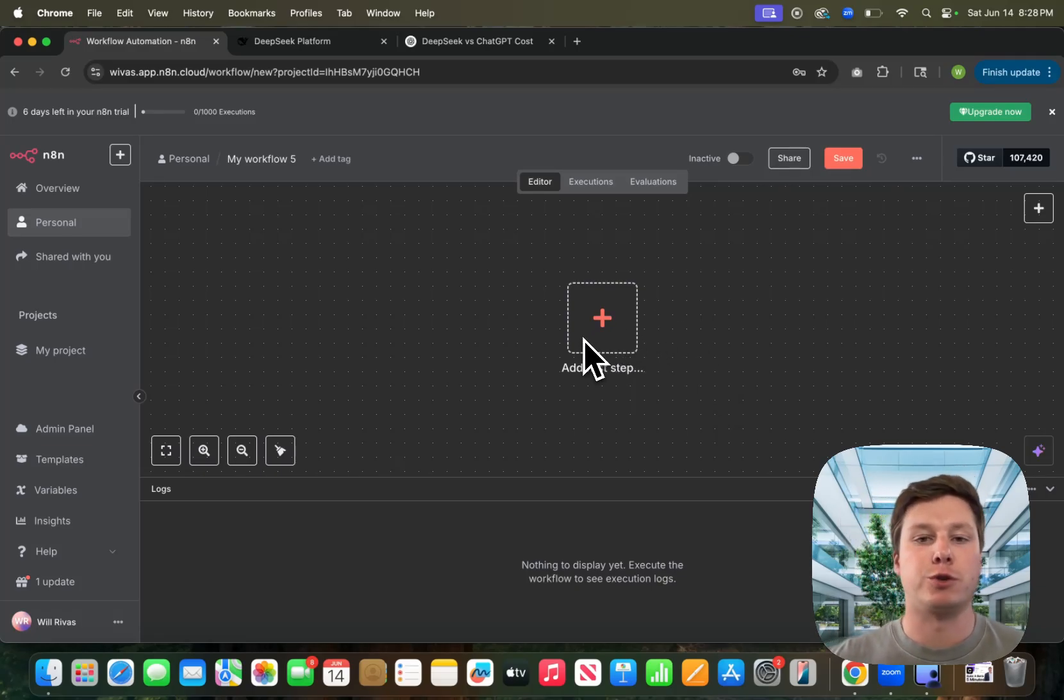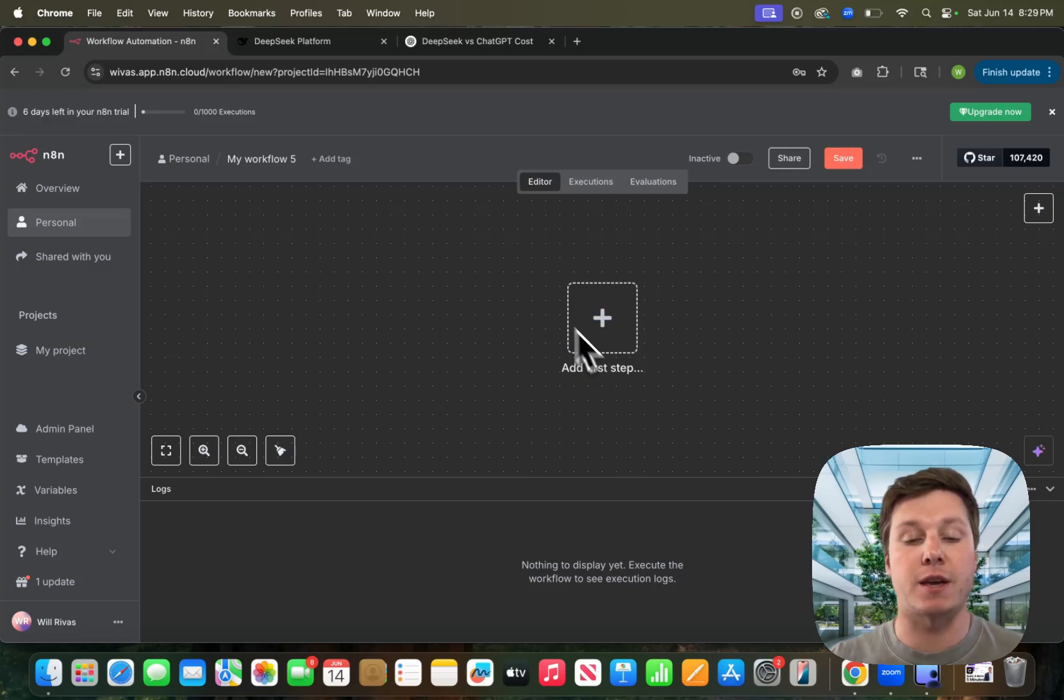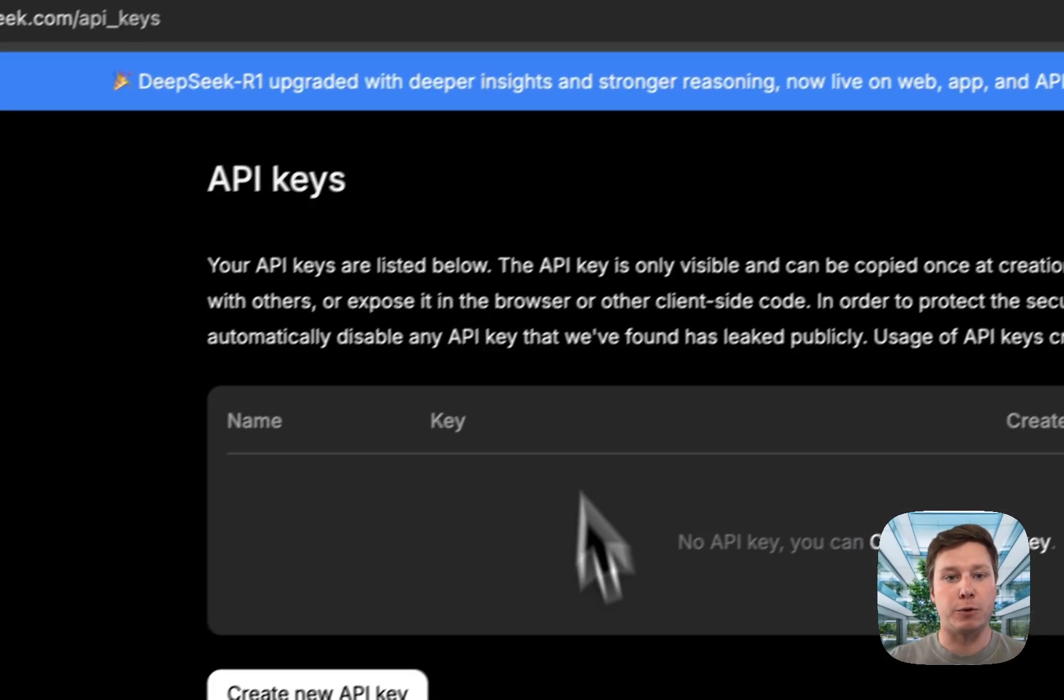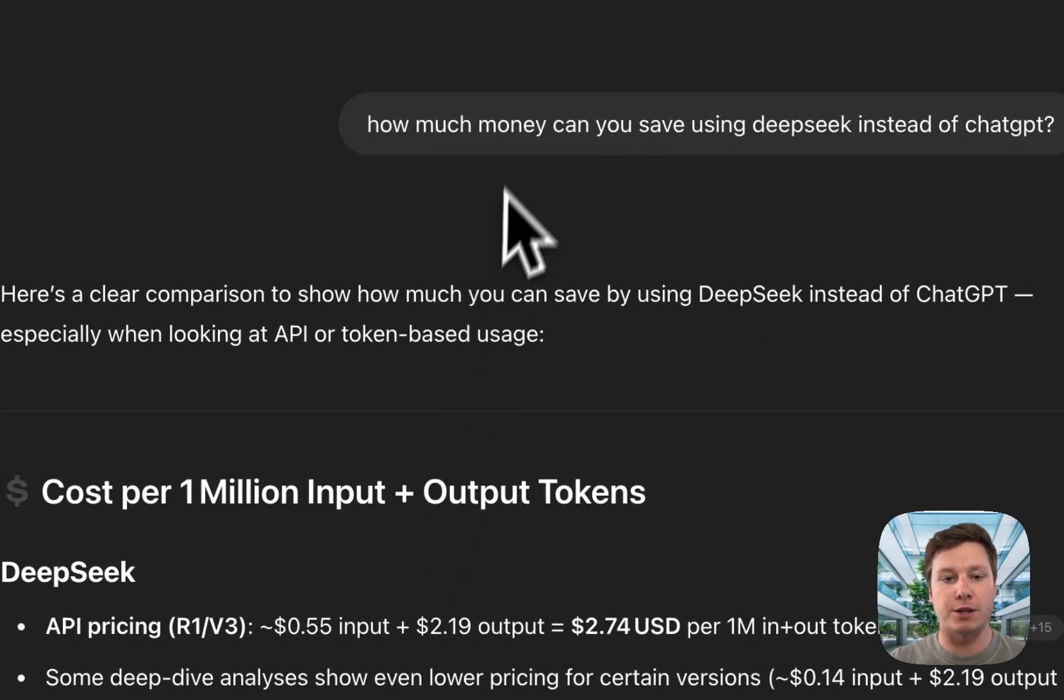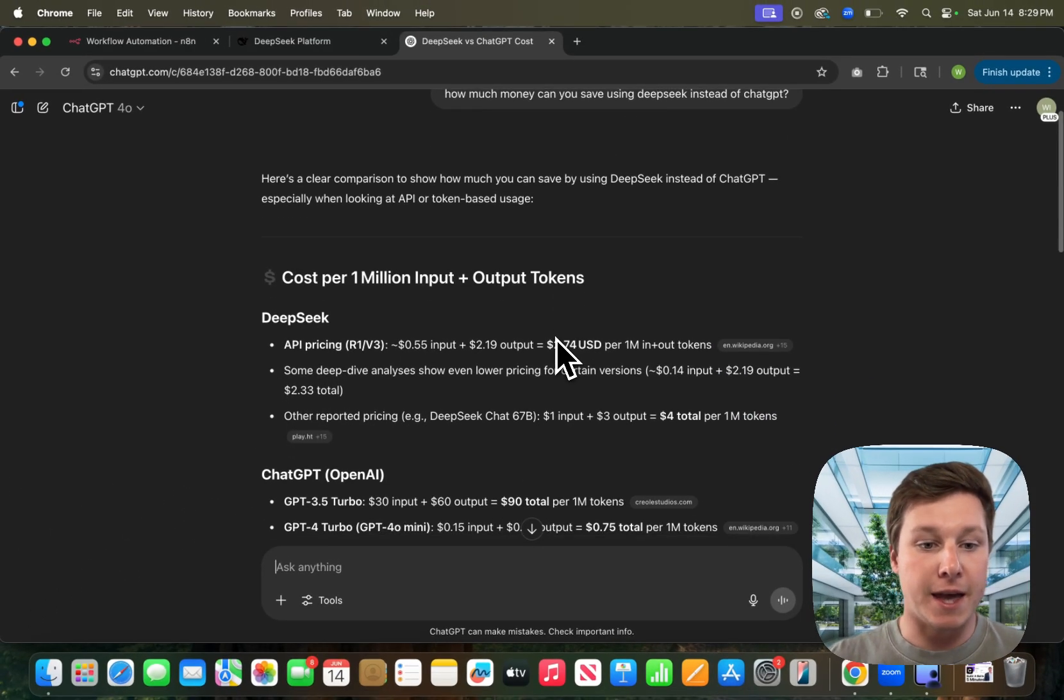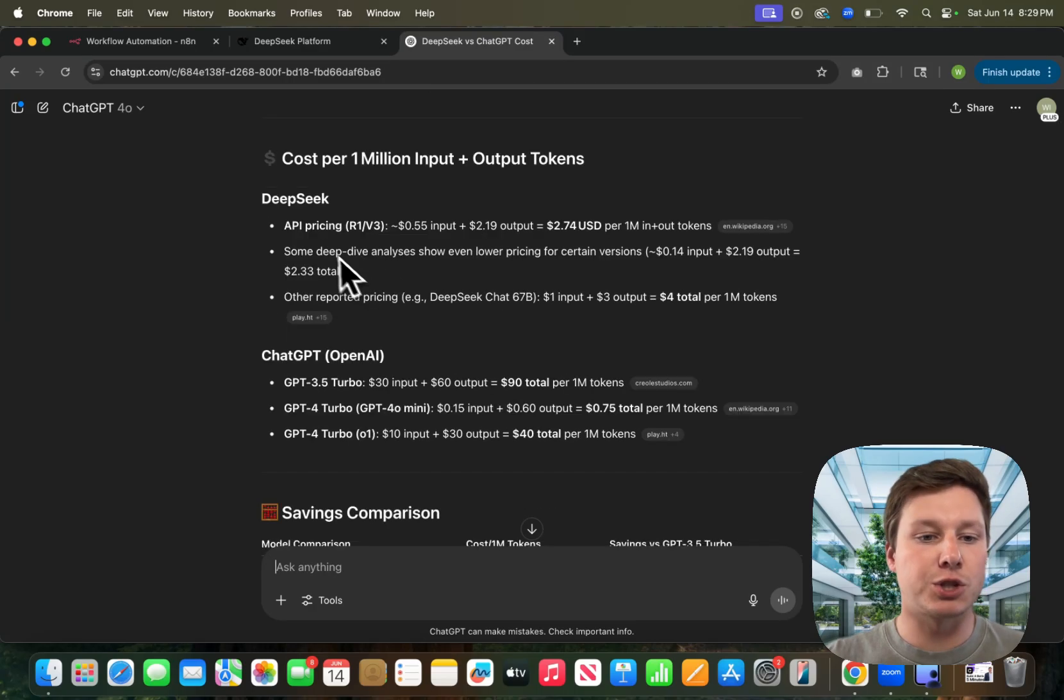Before we get into it, I want to show you why you might want to use DeepSeek and how much money you can actually save by using DeepSeek instead of OpenAI. So if we go over here to ChatGPT, I just asked it how much money can you save using DeepSeek instead of ChatGPT?